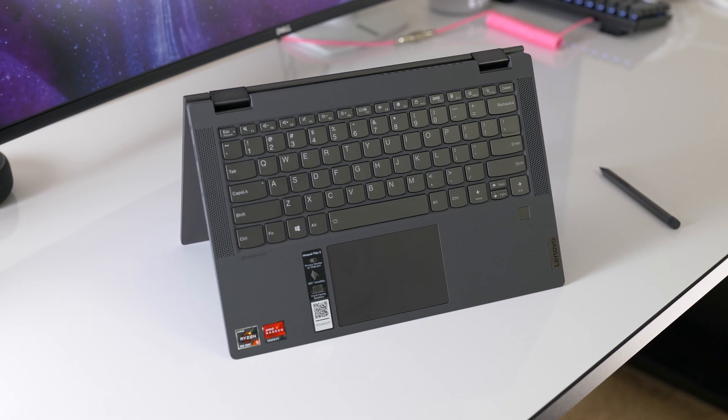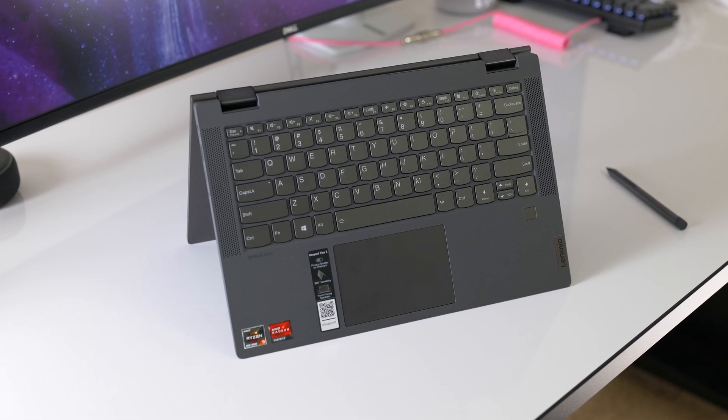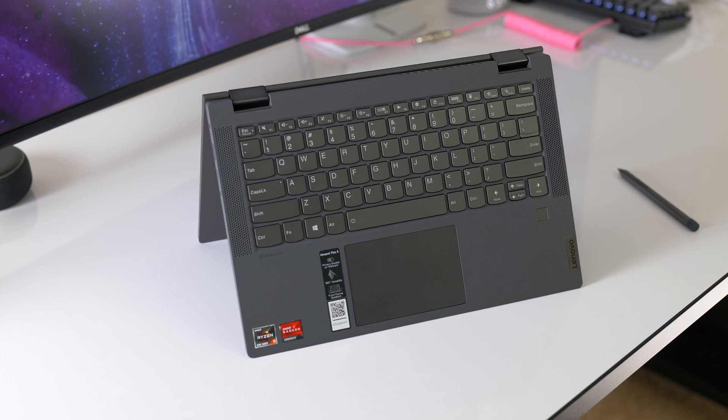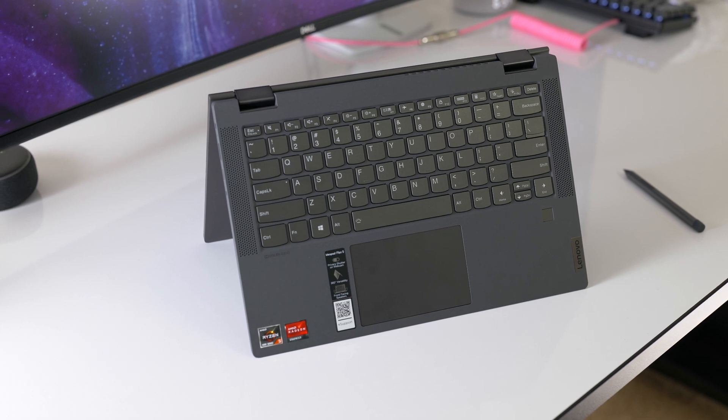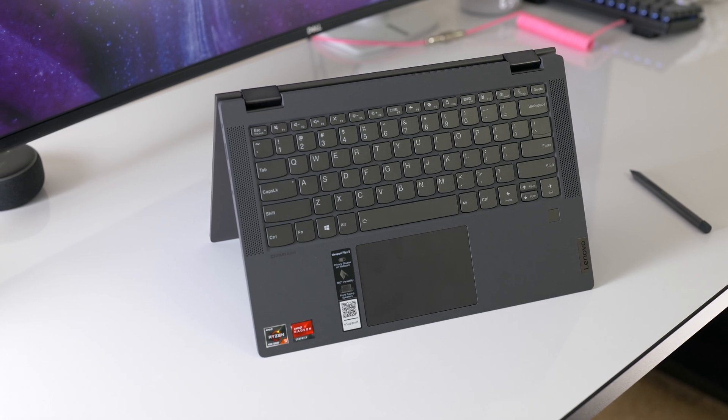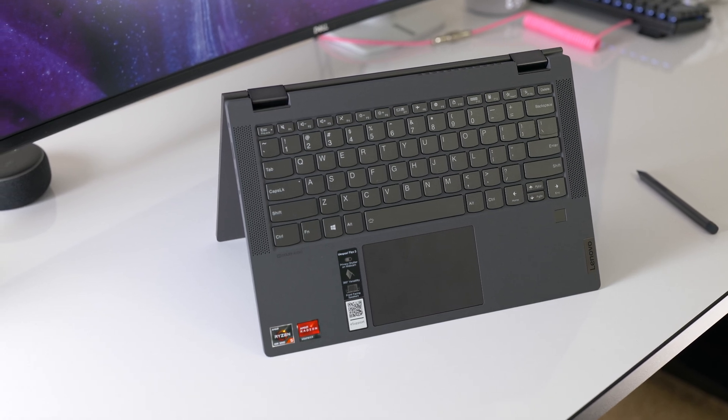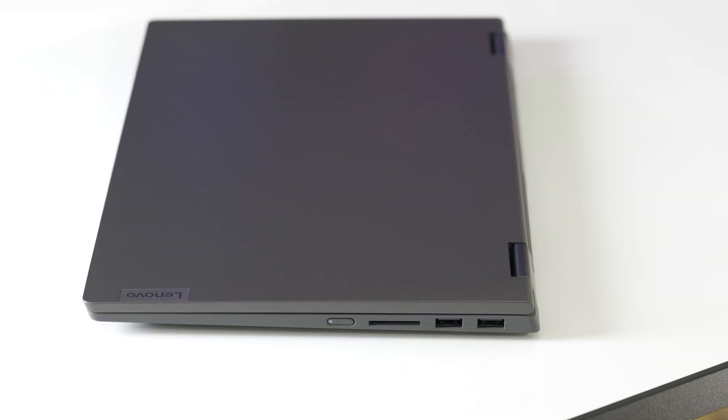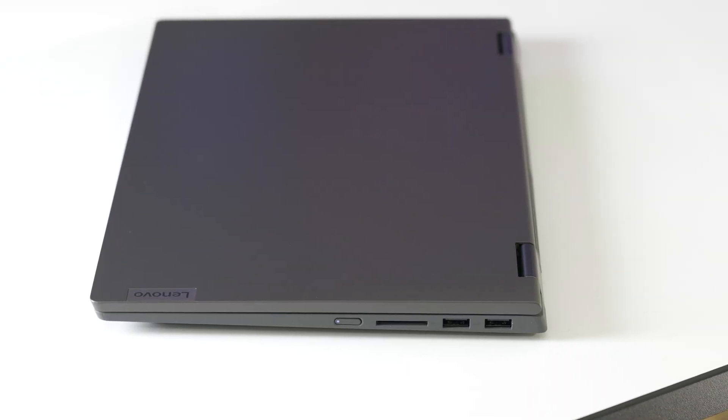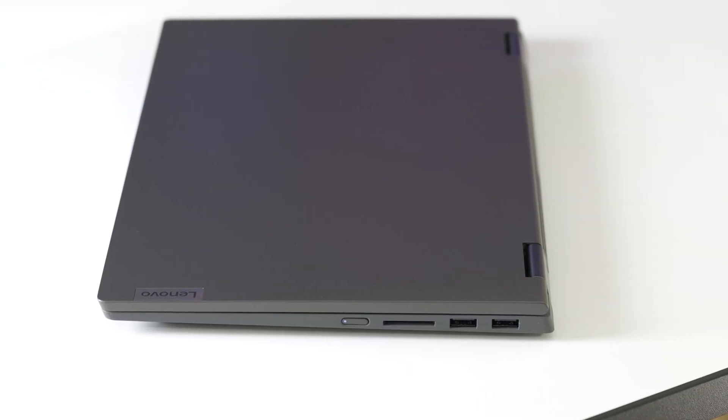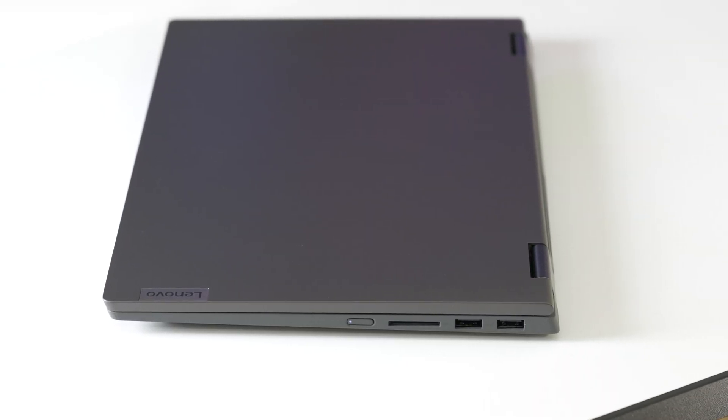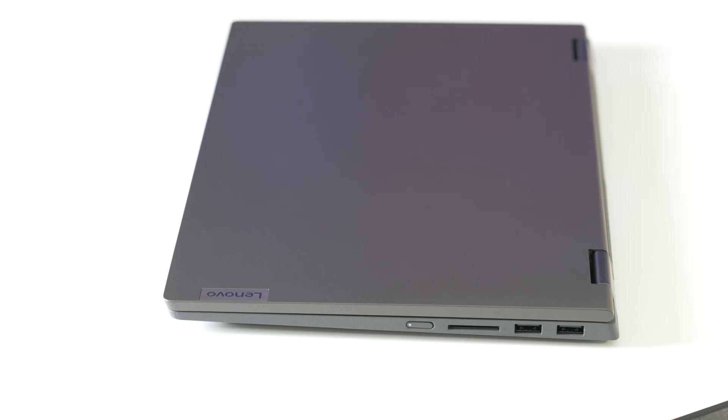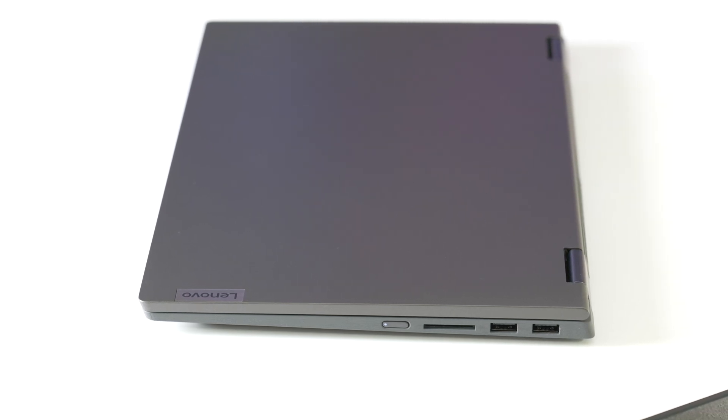Now there's no need to panic about the build quality because it actually feels durable. Something I love about this particular body is that it doesn't pick up fingerprints easily. Pretty much every metal body laptop I've used picks up fingerprints within seconds of holding it.